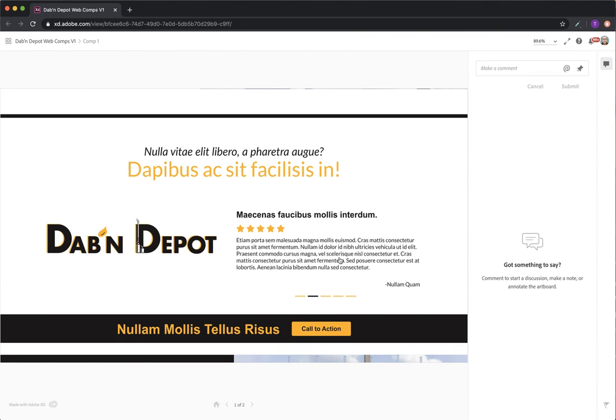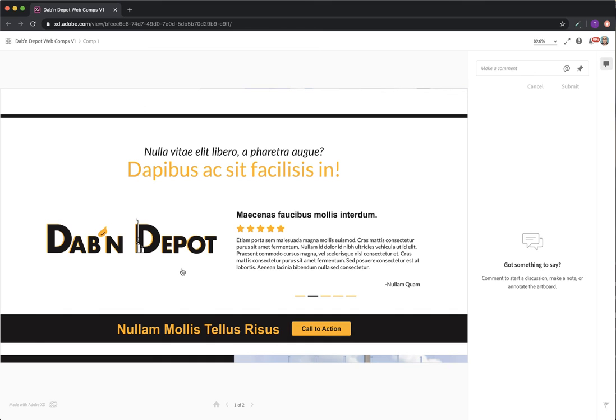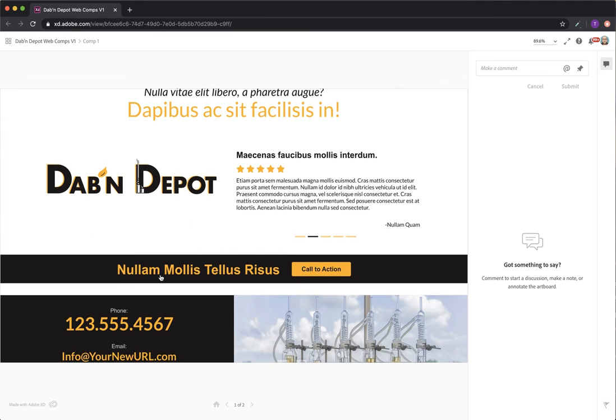And so here essentially we have five testimonials being displayed at a time and people can click through and every time they refresh it's a random testimonial there. That's also excellent for Google SEO because Google loves fresh content and this area looks like it's constantly being updated.